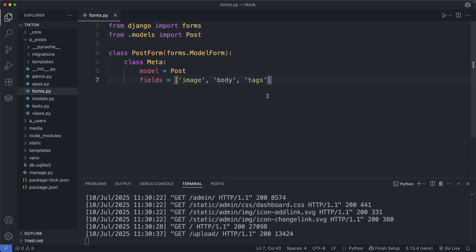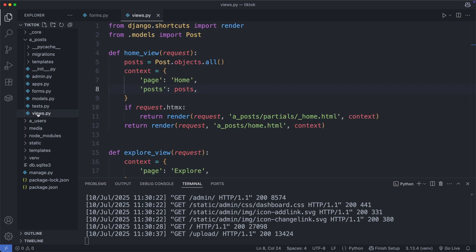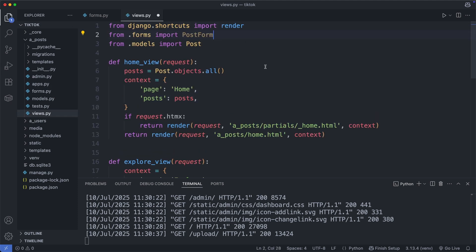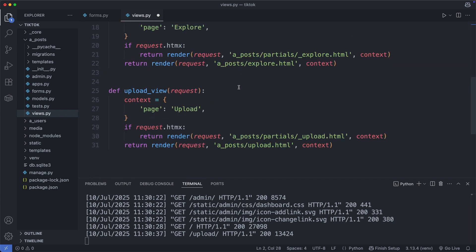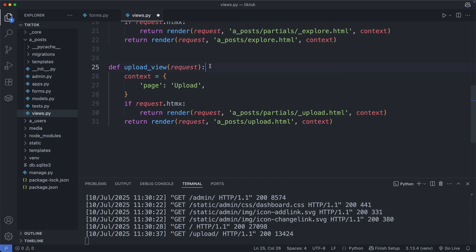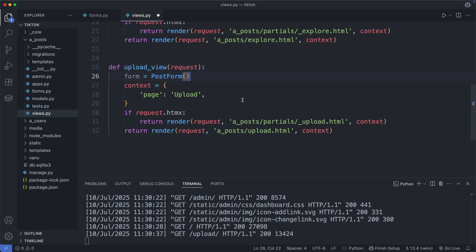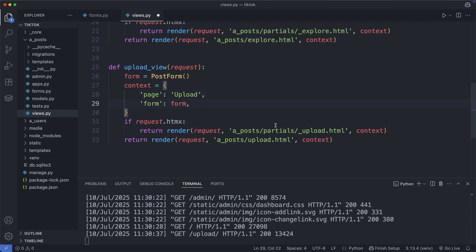Then we go to the views.py file. Import the post form in here from .forms. Then we go to the upload view and instantiate here the post form, which basically means we are creating an instance or an object of this class using parenthesis. And I call this object here form. And then I pass this form object to the template. Okay, save this file.